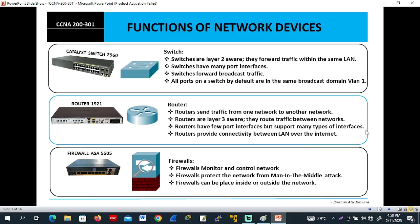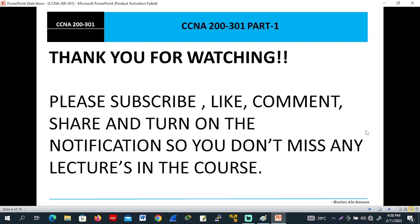This is a free CCNA 200-301 complete course to help you pass your CCNA exam with hands-on lab experience — it will make you stand out in the IT field. This course will make you learn a lot about how computer networks operate. Thank you for watching. Please subscribe, like, comment, share, and turn on notifications so you don't miss any lectures in the course.